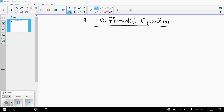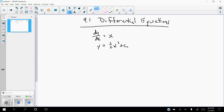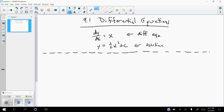We're starting Chapter 9. Chapter 9 is all about differential equations. Specifically, a differential equation is exactly what it says — a derivative exists in the equation somewhere. A very simple example is dy/dx = x. To solve that, you take the antiderivative on both sides: the antiderivative of dy/dx is y, and the antiderivative of x is one-half x squared plus C. That would be the solution to that differential equation. They're not usually going to be quite that simple, but that is a differential equation.